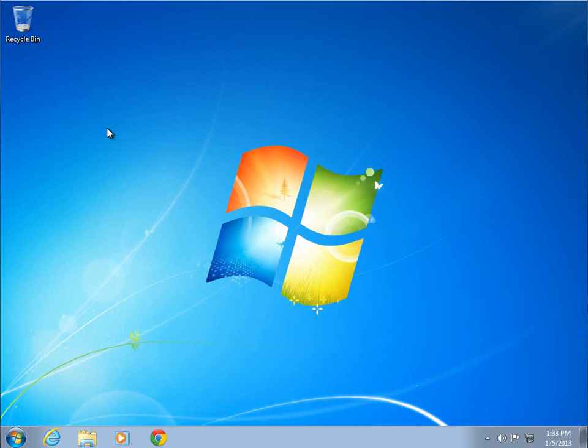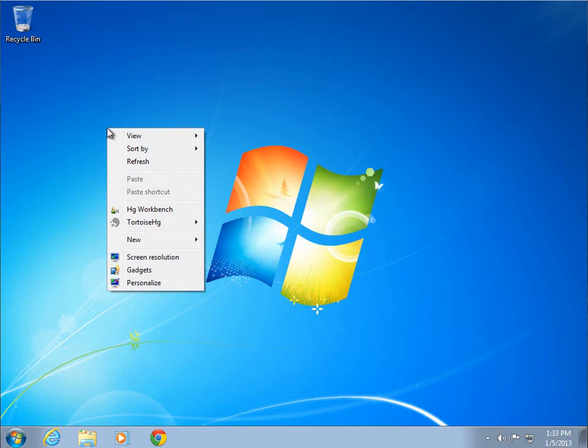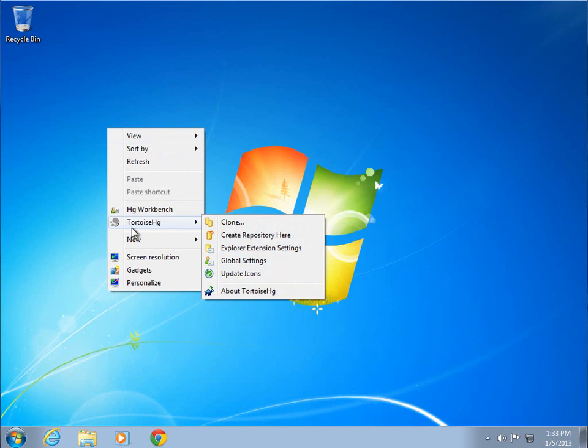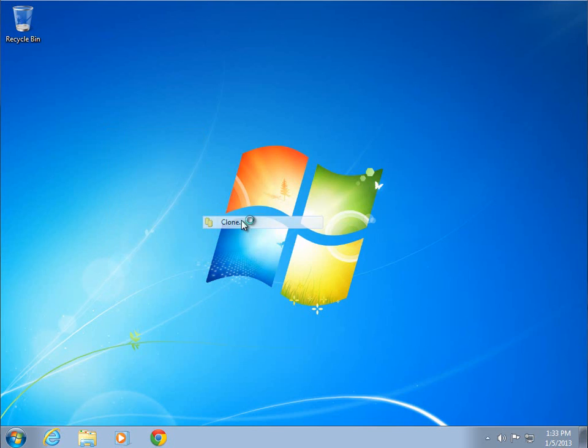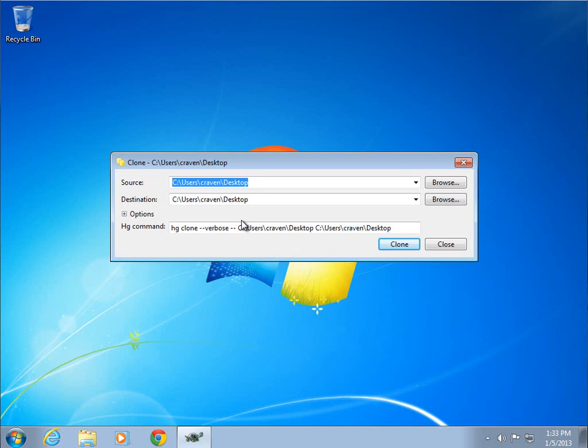I'm going to right click somewhere here on the desktop, so I'm going to put my cloned repository on the desktop. Underneath TortoiseHG, I'm going to select the option for clone. It comes up with a very simple dialog box that says where I want to copy it from, the source, and where I want to copy it to, the desktop.